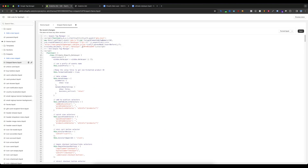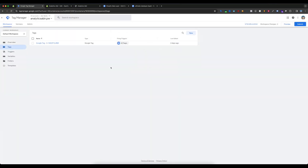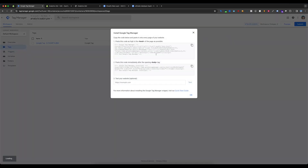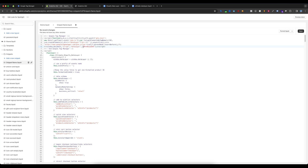Go to the top and change the GTM ID. Go to your Google Tag Manager account, select the GTM ID, copy it, then go back to the snippet and replace the GTM Tag Manager ID.